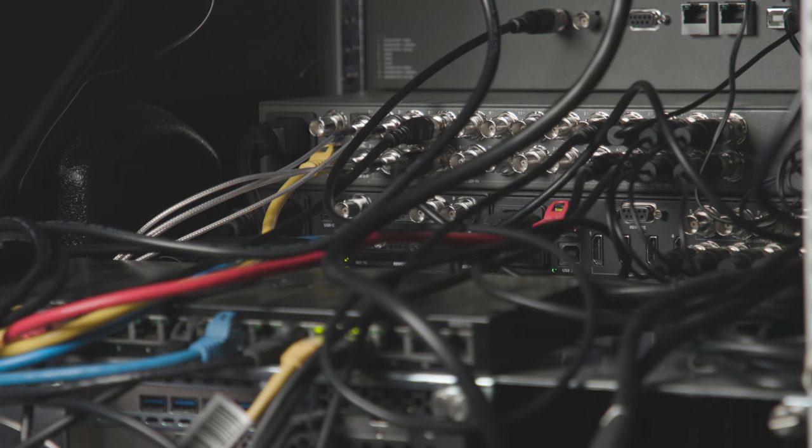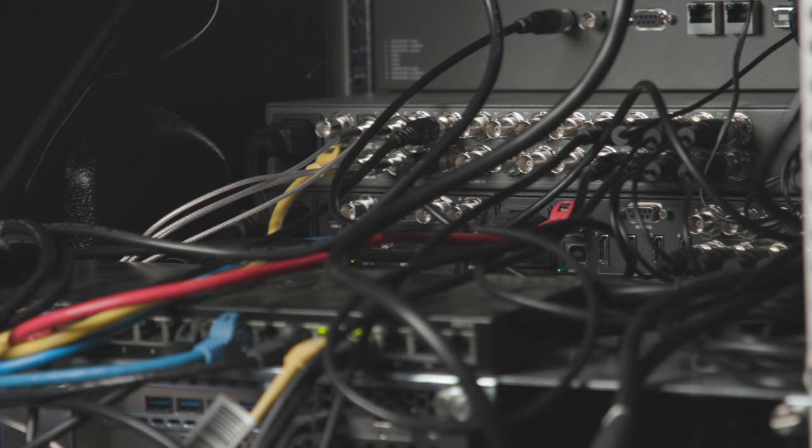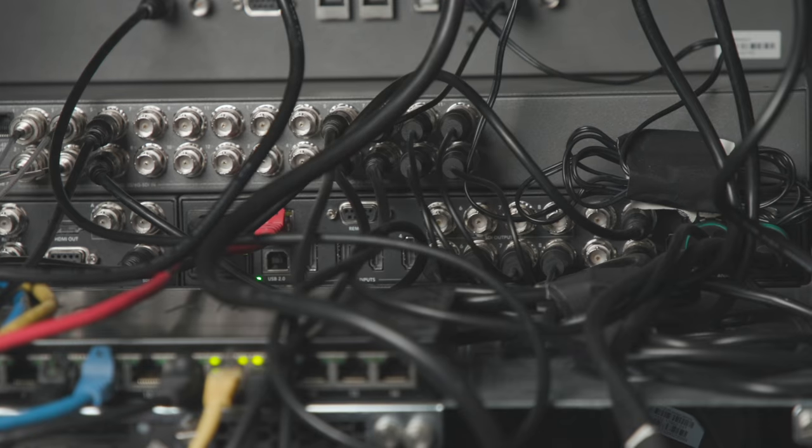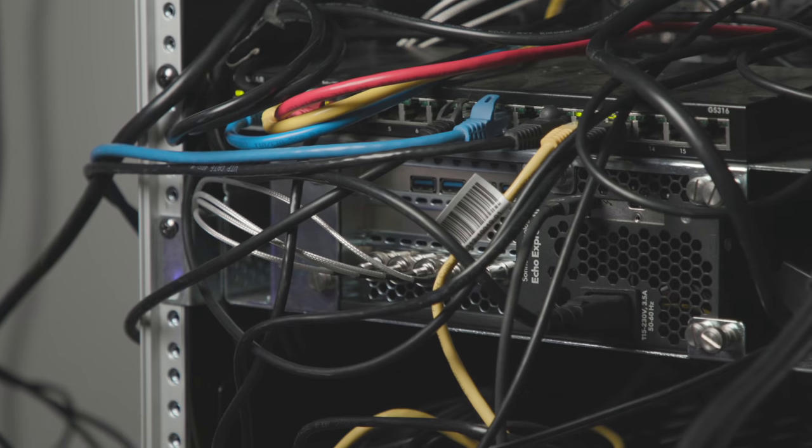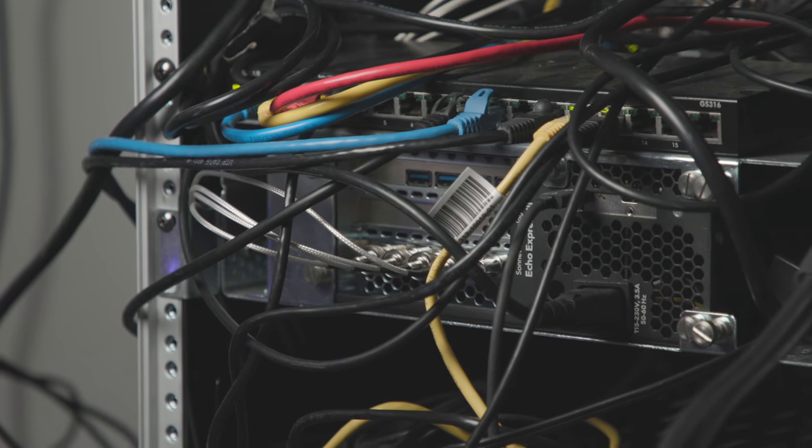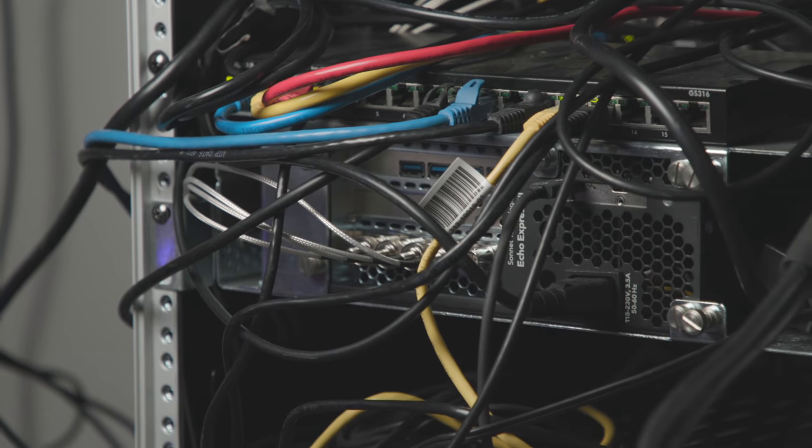Here's what the back of the video rack looked like for the first few months of use. I know, I know, what a mess. I'm the type of guy who wants to just get things done, get things working. I'm not a perfectionist. So that's why I was able to live with this setup for a few months.